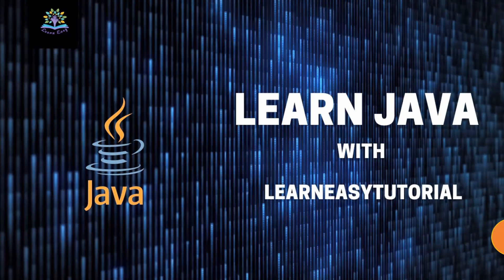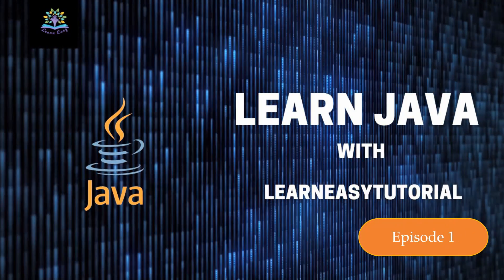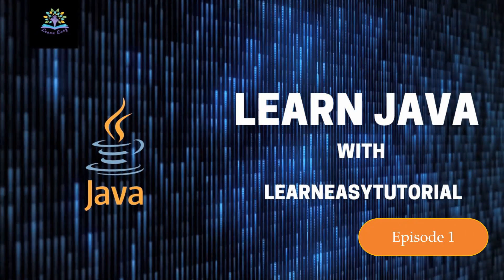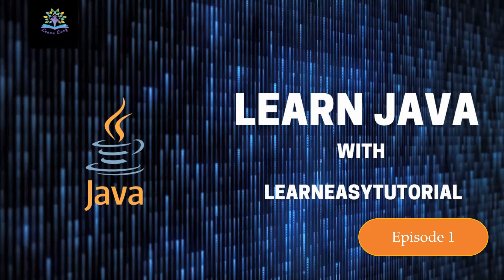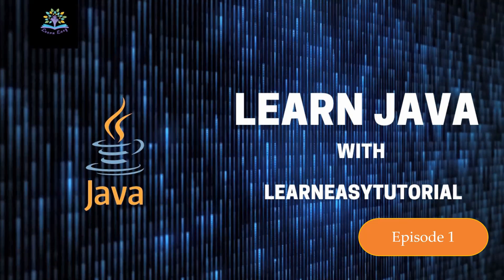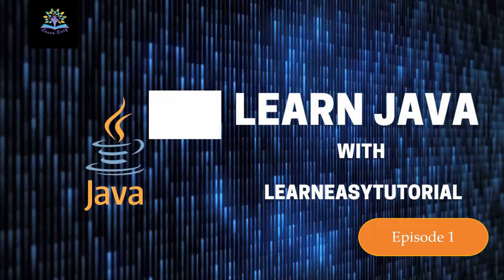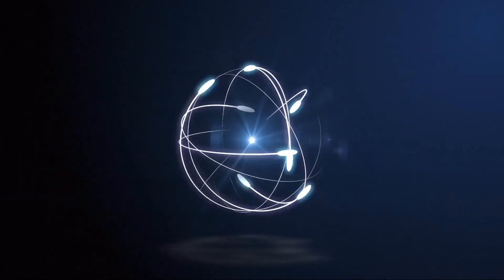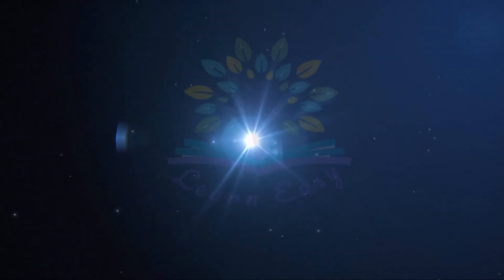Hello and welcome to Learn Easy Tutorial. In this series, we are going to learn Java. We will be covering basic concepts and we'll learn how to code some of the basic programs.